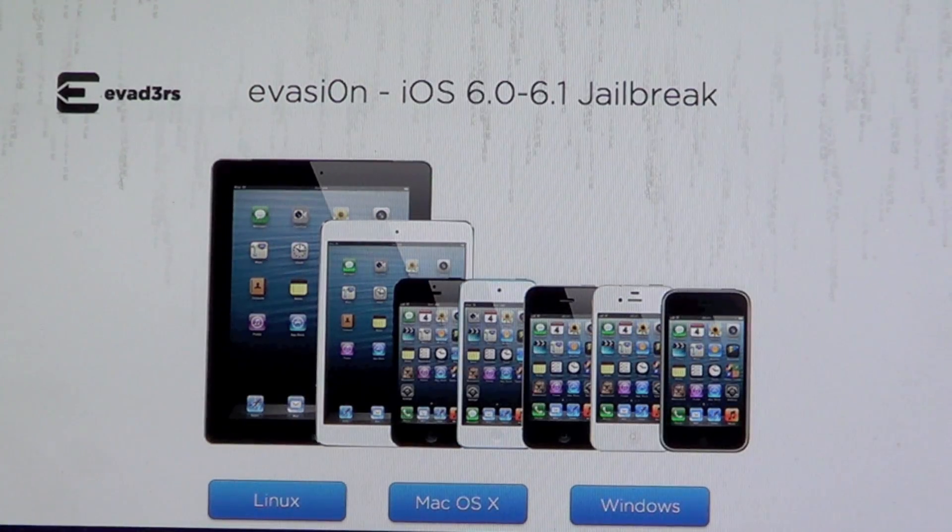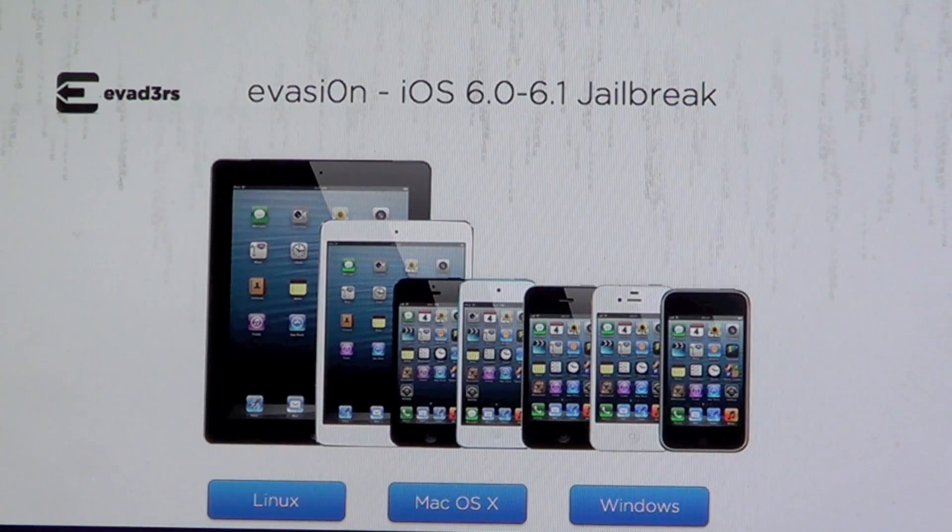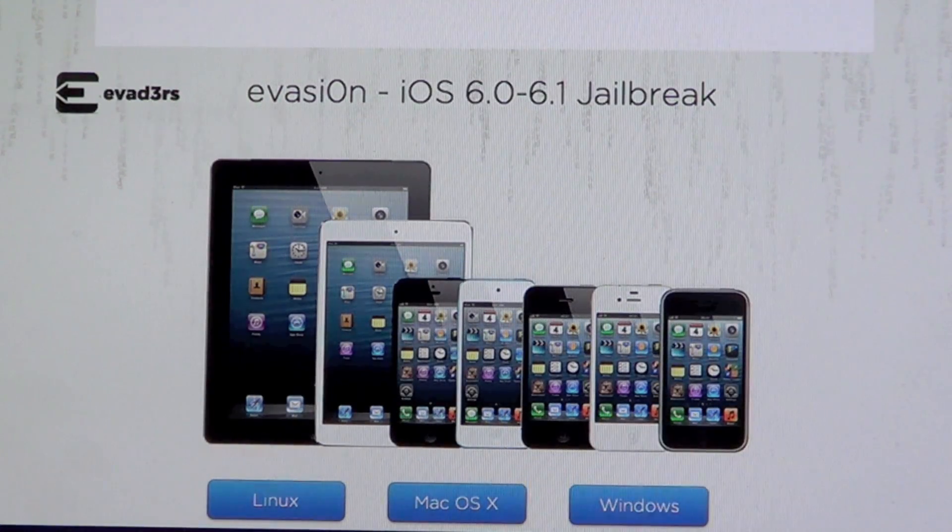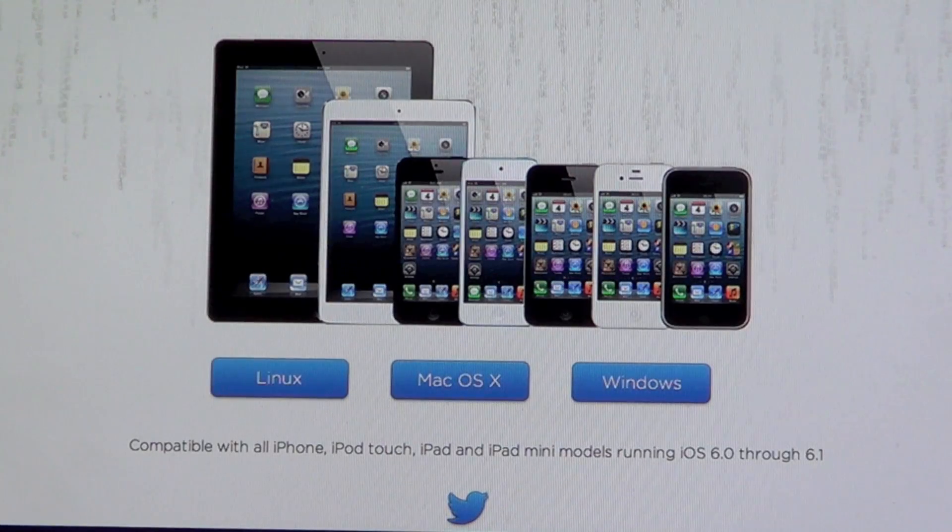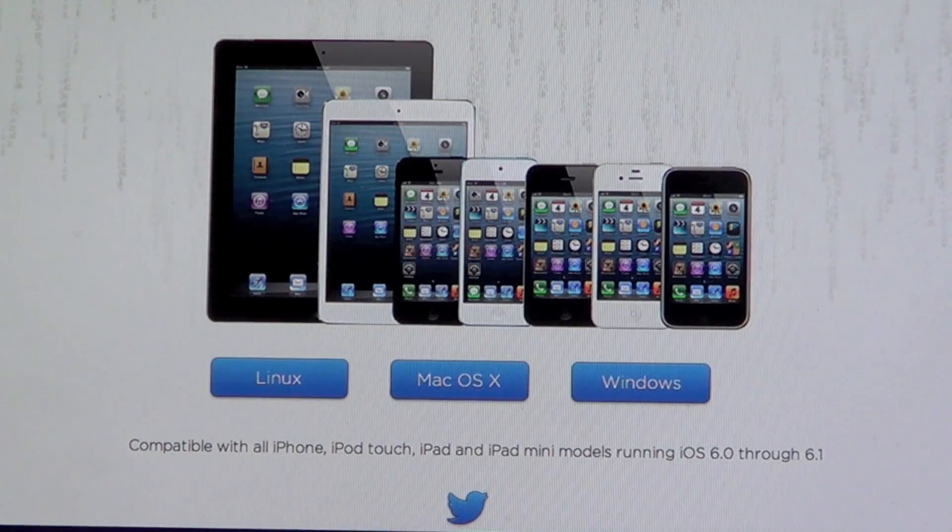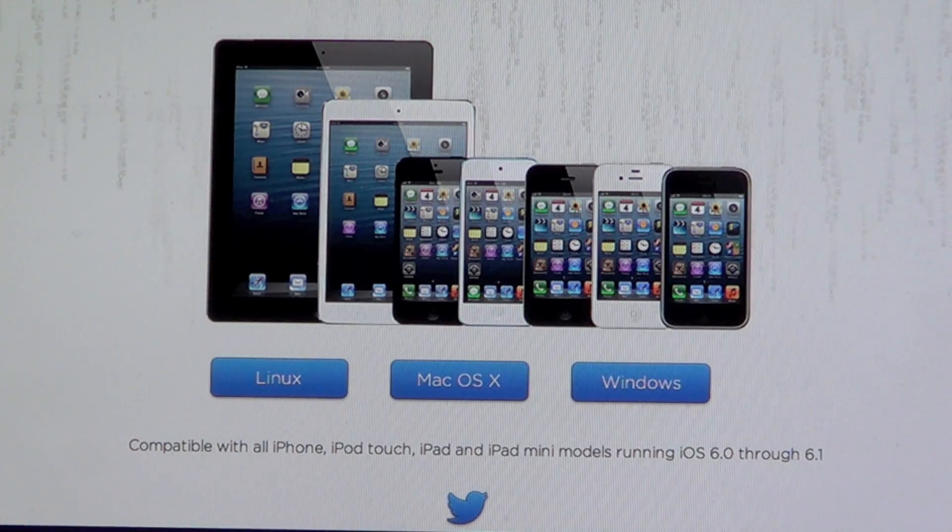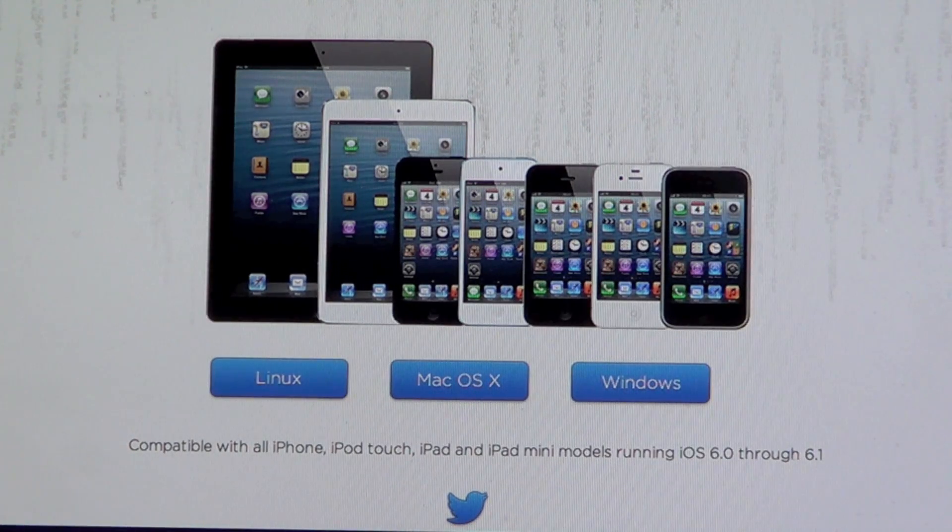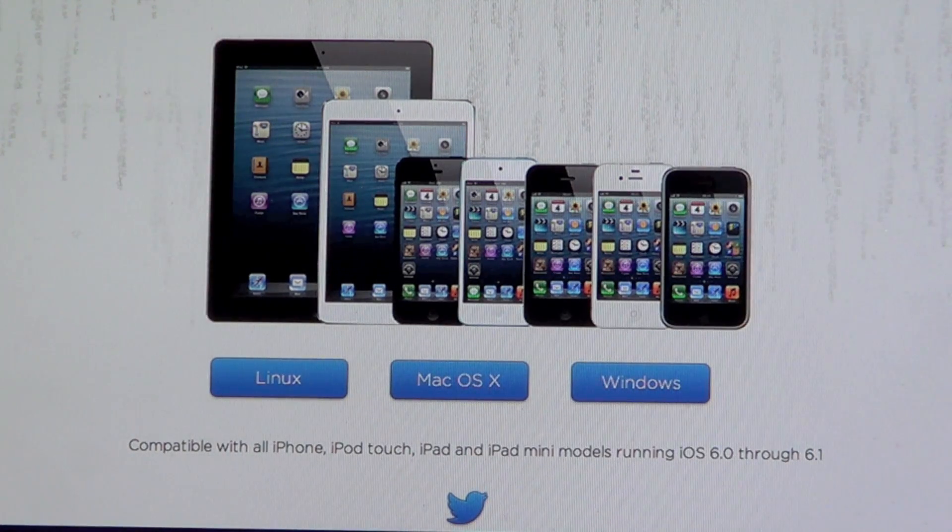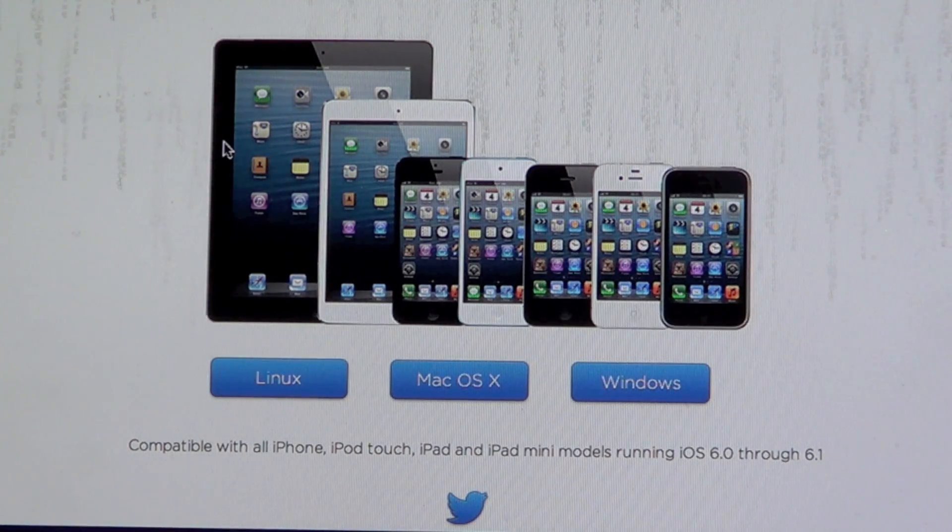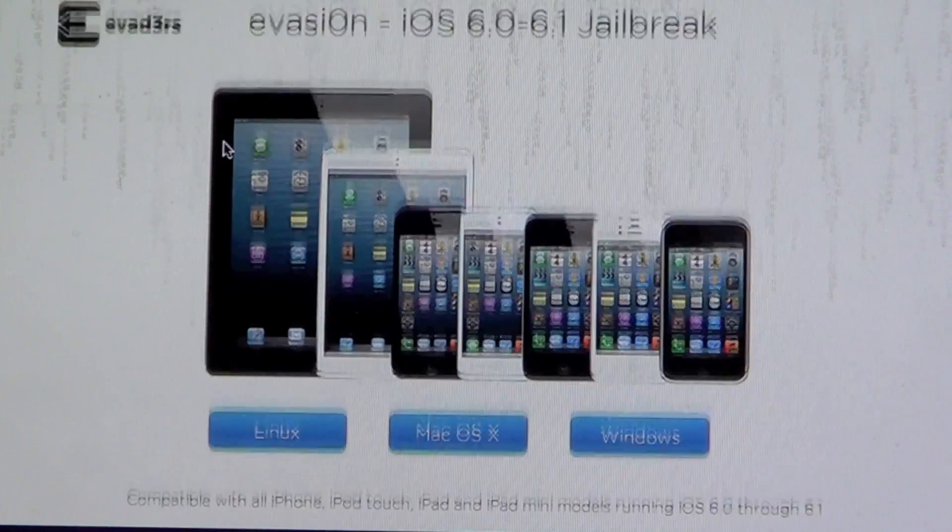What's going on everyone, today I'm going to teach you guys how to do a quick jailbreak. I'm going to be jailbreaking my iPad mini and the first thing you want to do is go ahead and head over to evasion.com. Links will be in the description.